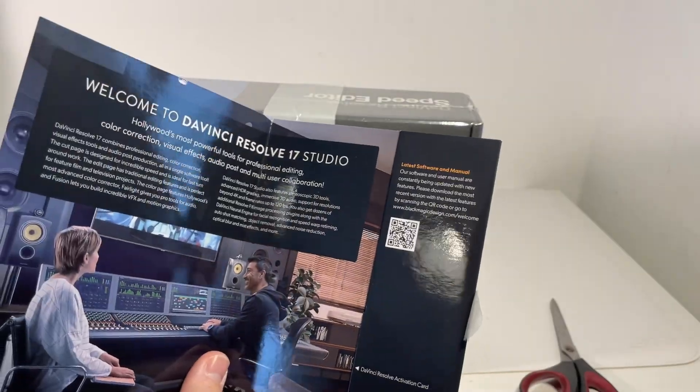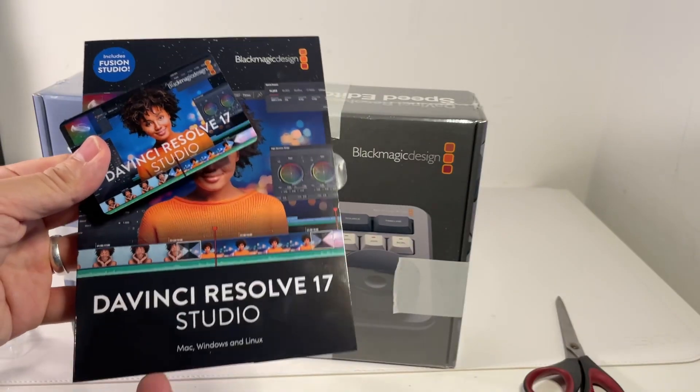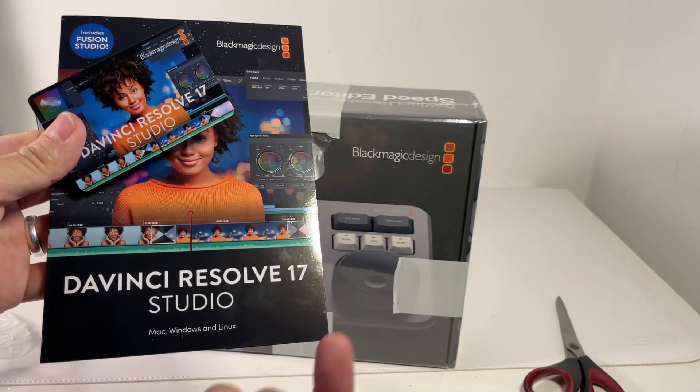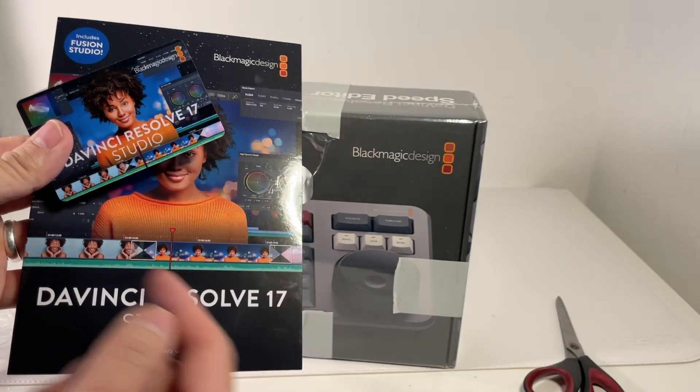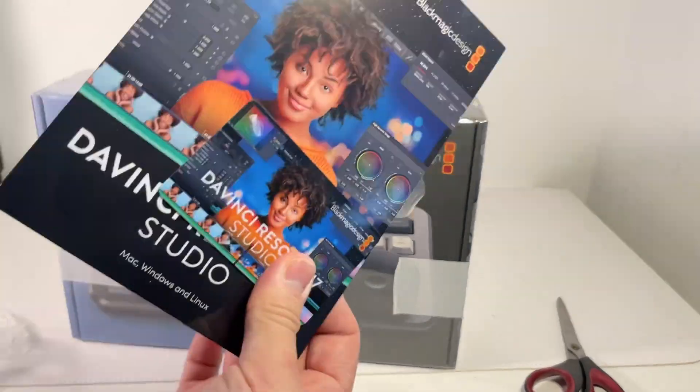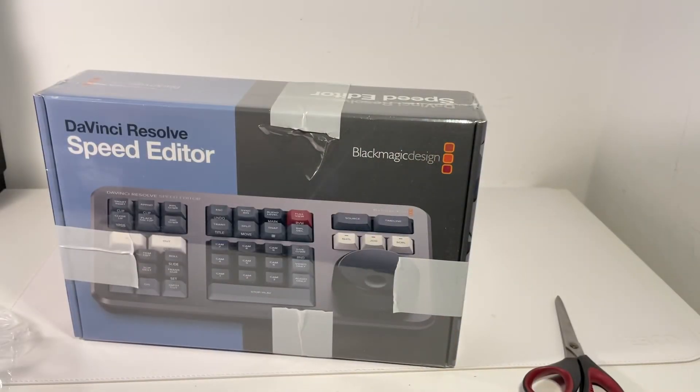I won't be showing you what this is. So this is basically what the retail packaging looks like for DaVinci Resolve 17 Studio if you do buy it in retail form. I'm going to put this to the side. Now we're going to get on with the speed editor itself.